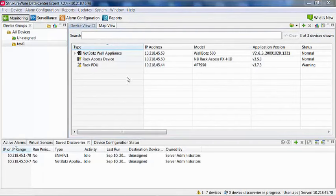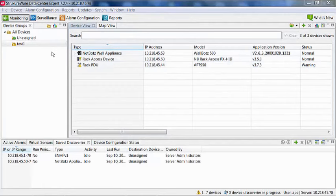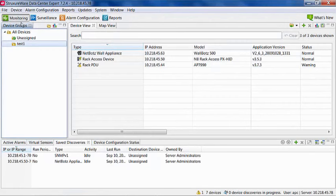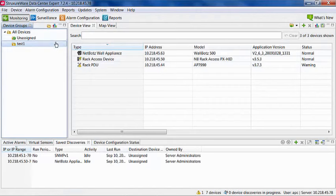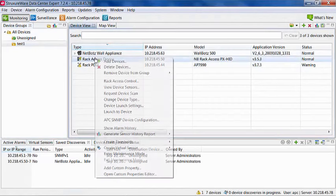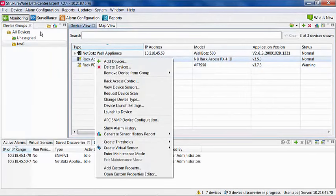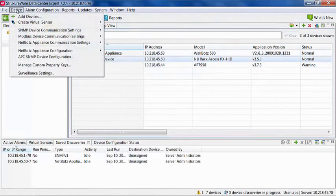To add a device to StructureWare Data Center Expert, the easiest place to start is in the monitoring perspective. This will allow you to see the device once it has been added. You will either right-click while in this view and choose Add Devices if there are devices present, or you can use the Device menu and select Add Devices.